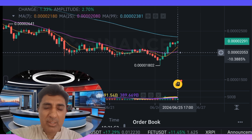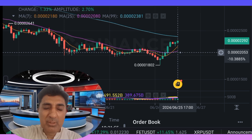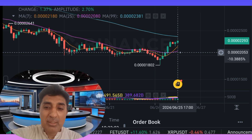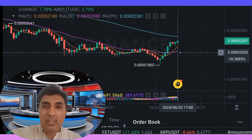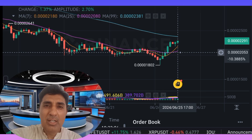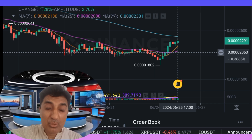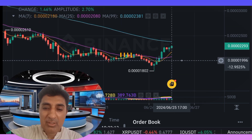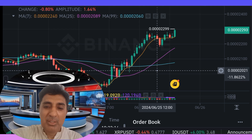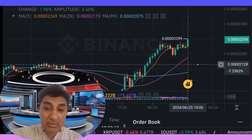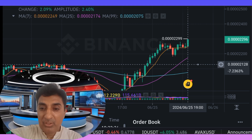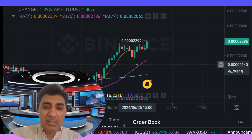Bonk is currently trading above the 200 SMA (Simple Moving Average) and EMA (Exponential Moving Average), which signals a bullish long-term trending zone. However, the 50-day SMA/EMA signals bearish short-term selling pressure. The daily SMA/EMA values of 21, 10, and 50 also signal bearish sentiment, with the weekly SMA 21 bearish and weekly SMA 50 bullish.